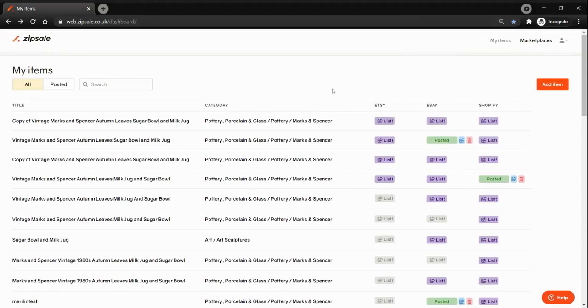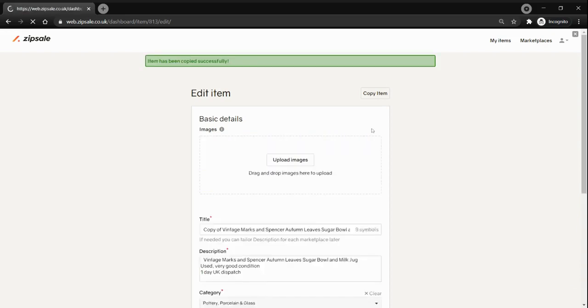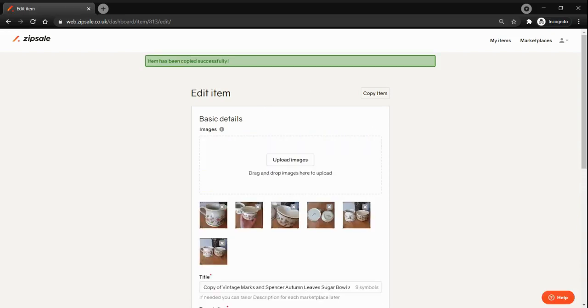On ZipSail you can save even more time by using the copy item function. To make a copy of an item, just choose an item from the list and look for the copy item button on the top right corner. Click on it and now you have made a copy of your item.